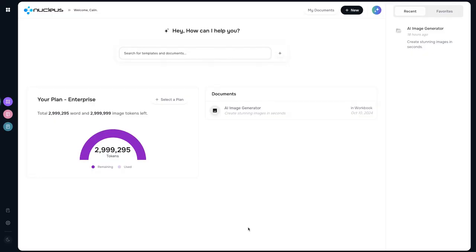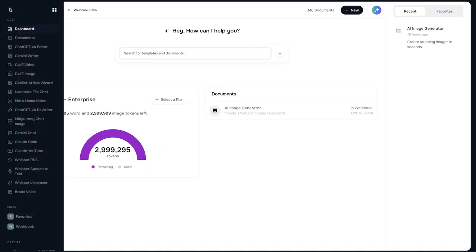Cancel all of your AI subscriptions because Nucleus is here. Let's just dive right in. On the menu here we can see all of the AIs that you can have access to, from ChatGPT to Gemini to DALL-E to Copilot to even the very brand new Claude AI, the best AI of all.